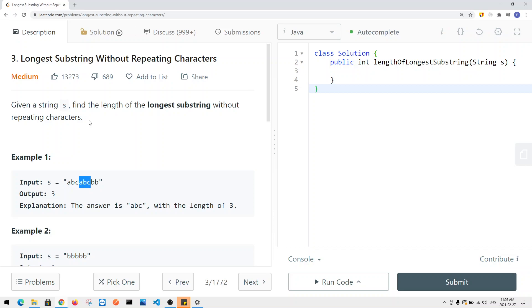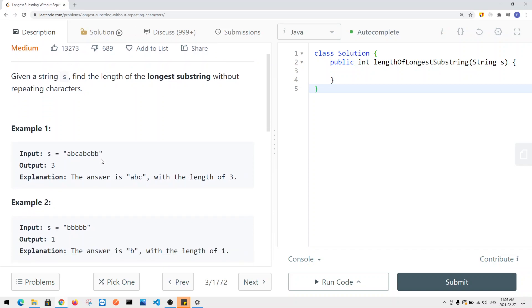Let's take a look at a problem called longest substring without repeating characters. We're given a string s and we need to find the length of the longest substring without repeating characters. For example, we return three because the longest substring with no repeating characters is 'abc' or 'bca' — a substring of length three with no repeating characters, and that's the longest.